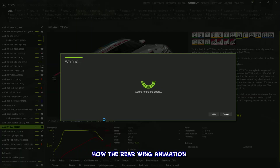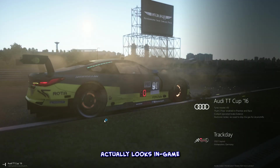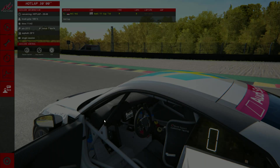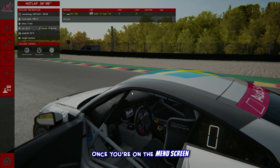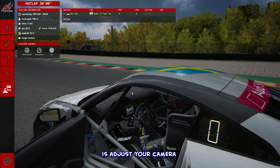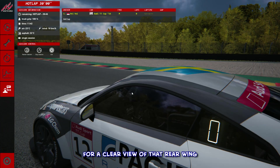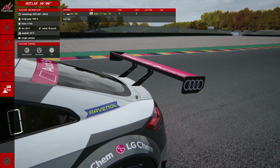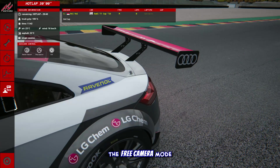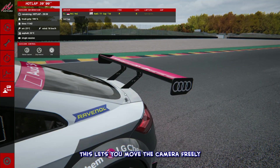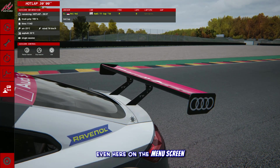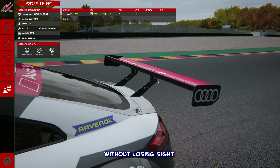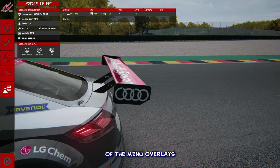So let's check out how the rear wing animation actually looks in-game. Time to load things up. Once you're on the menu screen, the first thing you'll want to do is adjust your camera for a clear view of that rear wing. Hit F7 to enable the free camera mode — use this button on the menu screen so you can watch the wing in action without losing sight of the menu overlays.